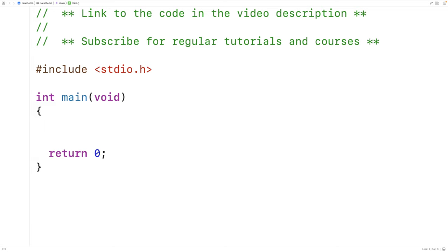In this video, we're going to learn about the comma operator in C. Typically when we see the comma used in C, it's used as a separator in situations like declaring variables, creating a function prototype, or initializing an array. But a comma can also be used as an operator.